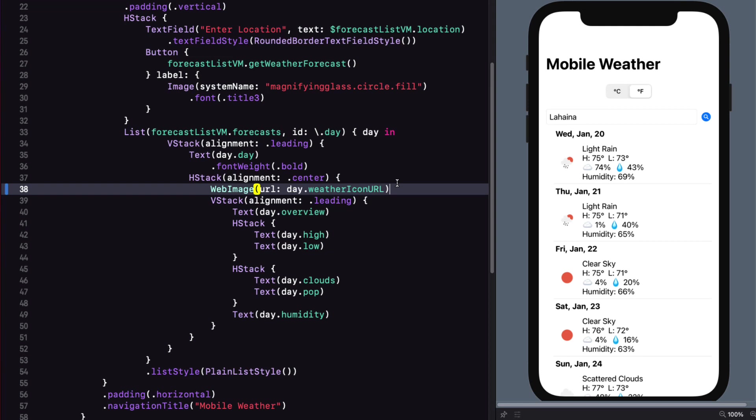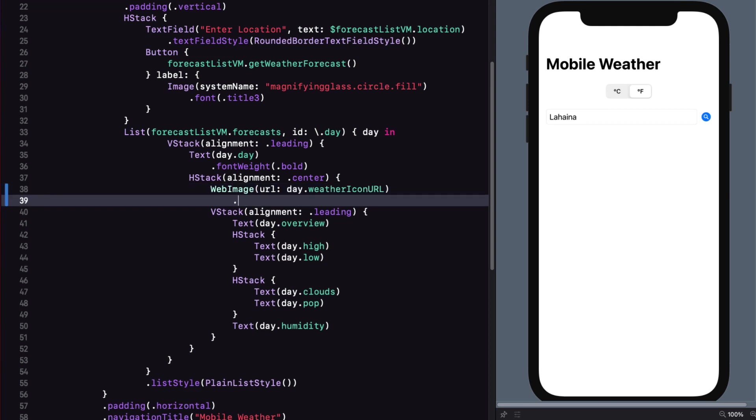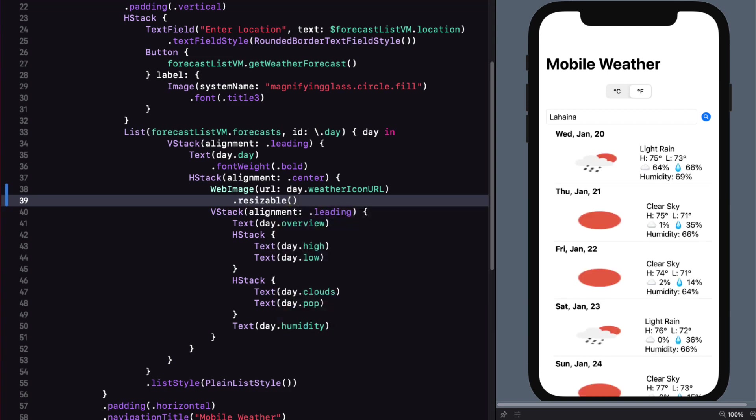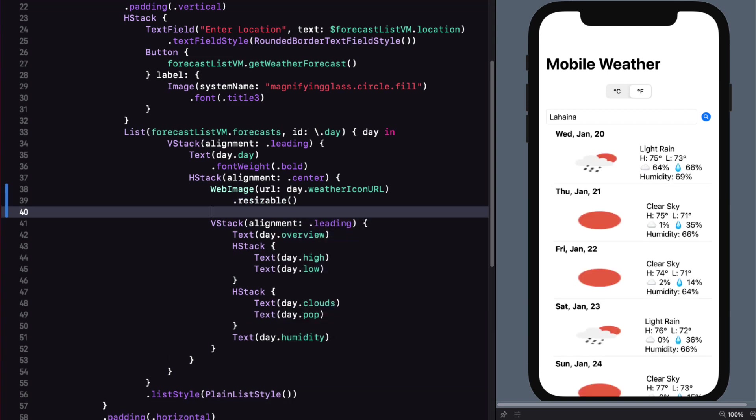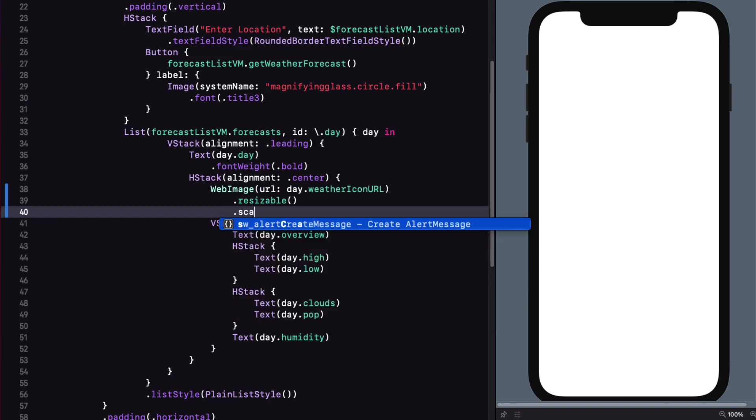Now, if I want to resize these images, we can apply a resizable modifier and add a frame too. So let's add resizable. Not scaled too well. Let's make sure that the proportions are correct. So I'll add dot scale to fit.